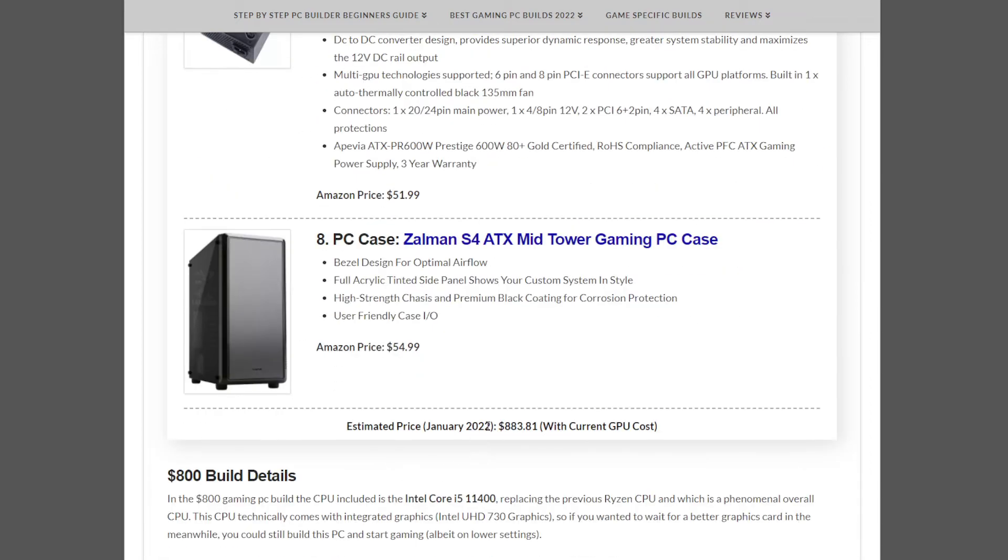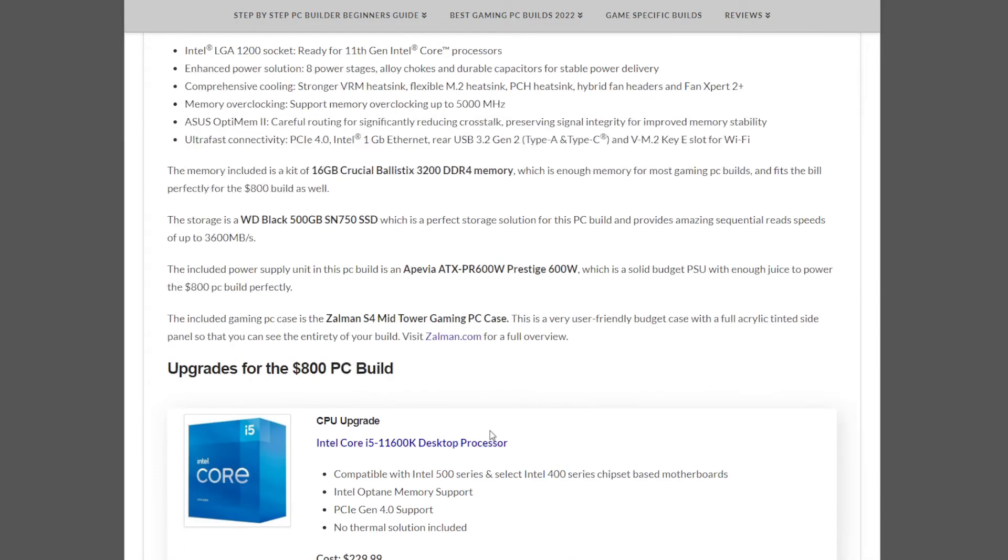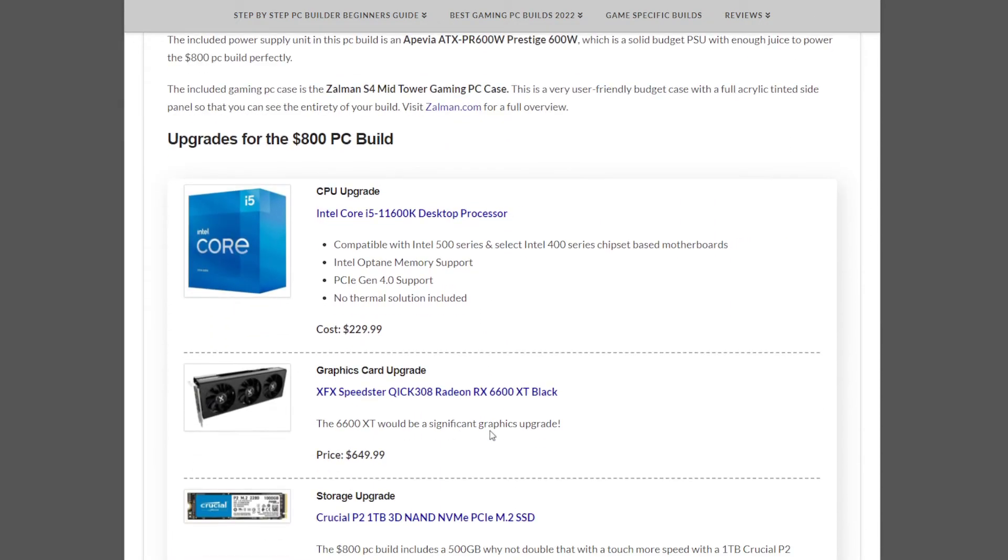If you have more to spend, here are some upgrade suggestions as I sometimes like to include in these builds. If this was your budget at $800 to $900, but you have more to spend and want to get more performance out of this build, these are some suggestions.